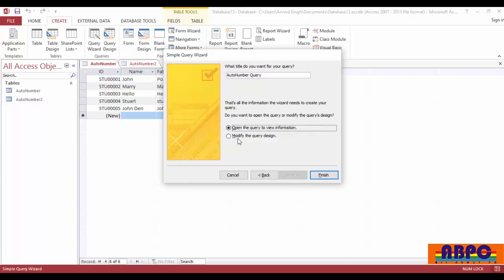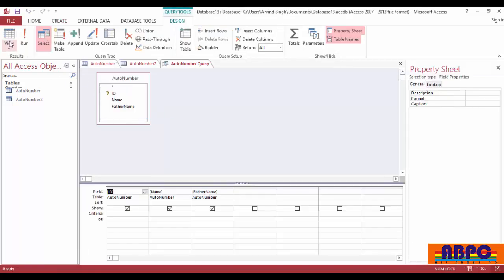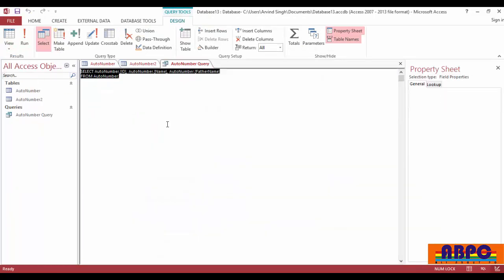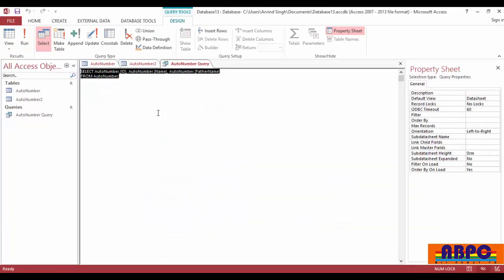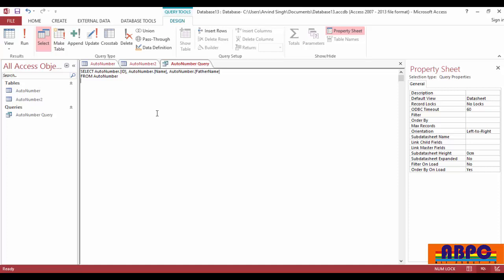Now click on modify the query design and then click on view and choose SQL view. Now copy all the code and delete the semicolon at the last of the code and type union all.